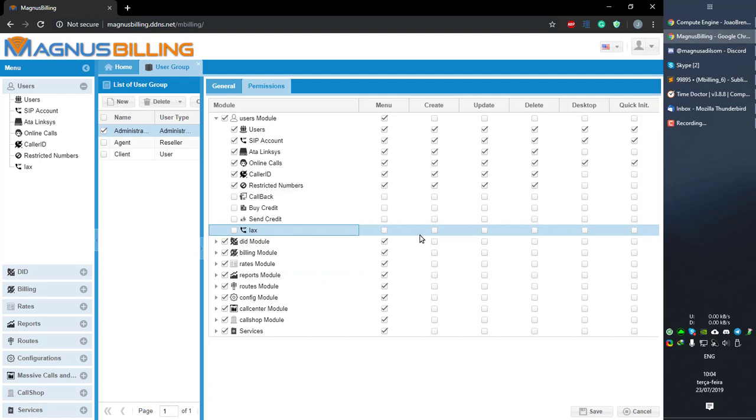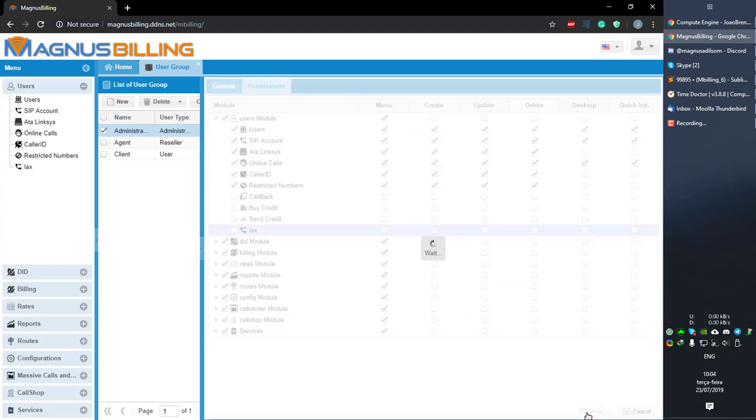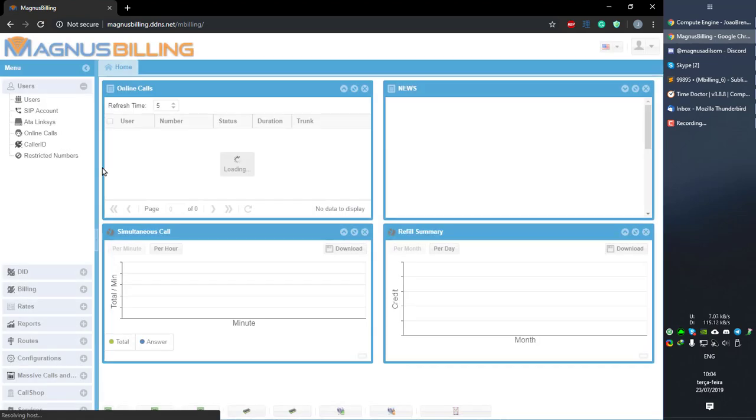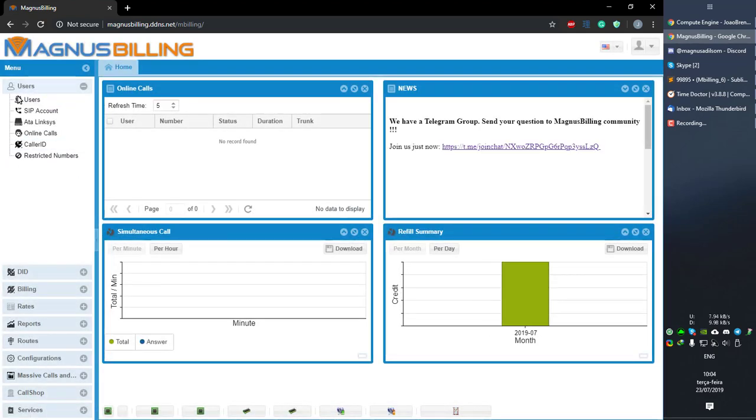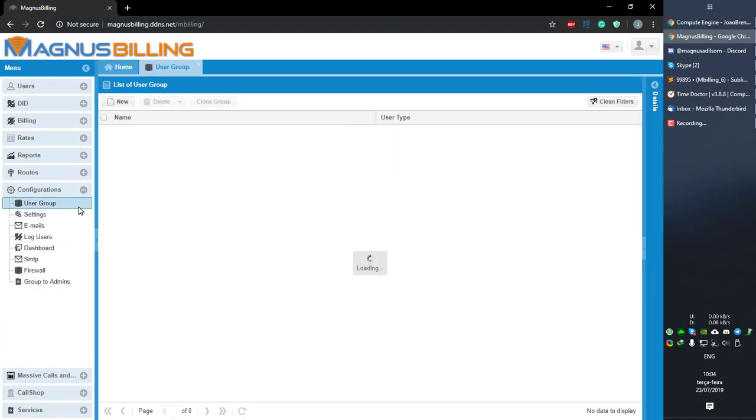So if I unselect everything from the Administration administrator user group, which is the group this user belongs, and refresh the page, as you can see, we no longer have that there.